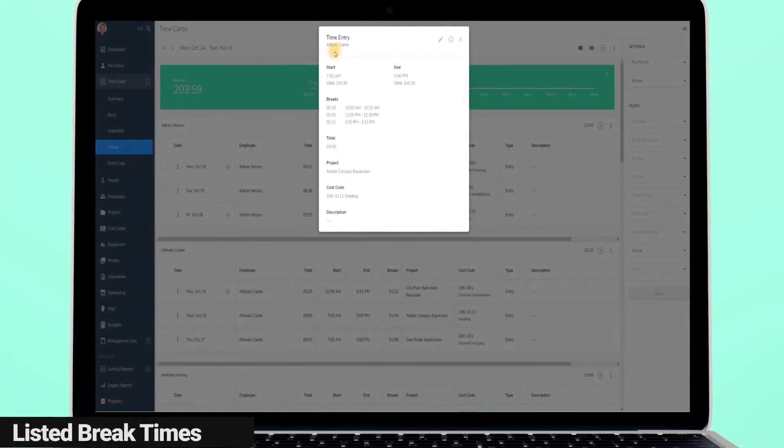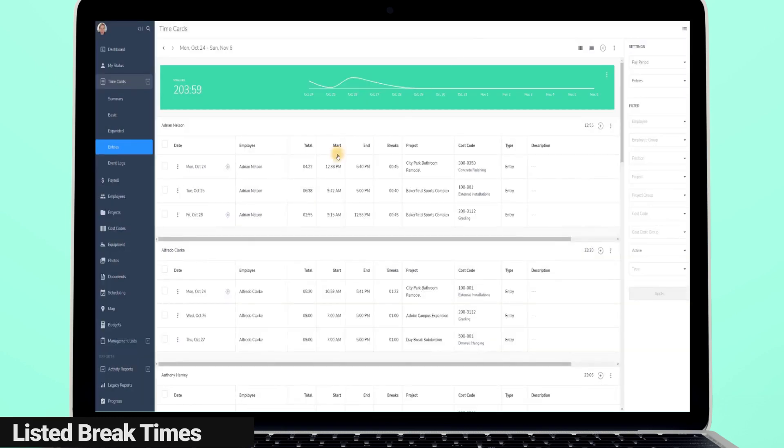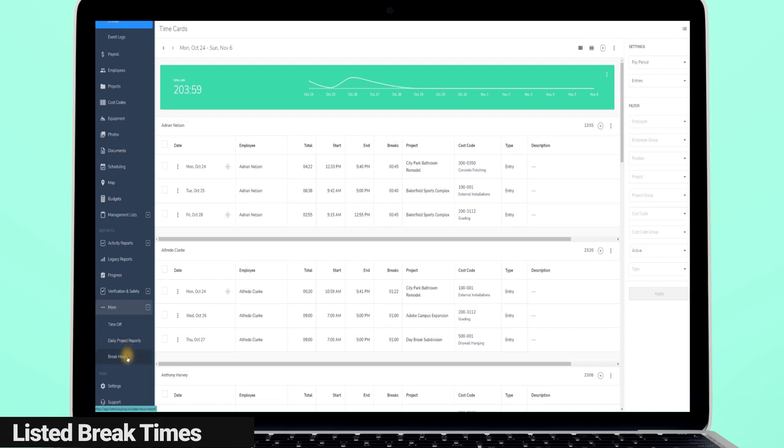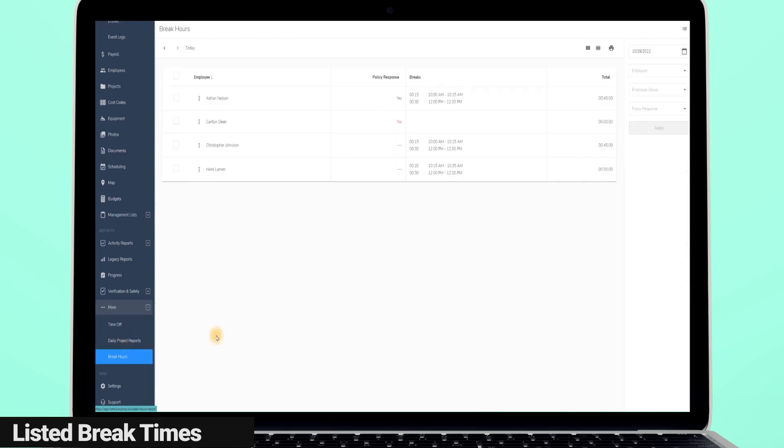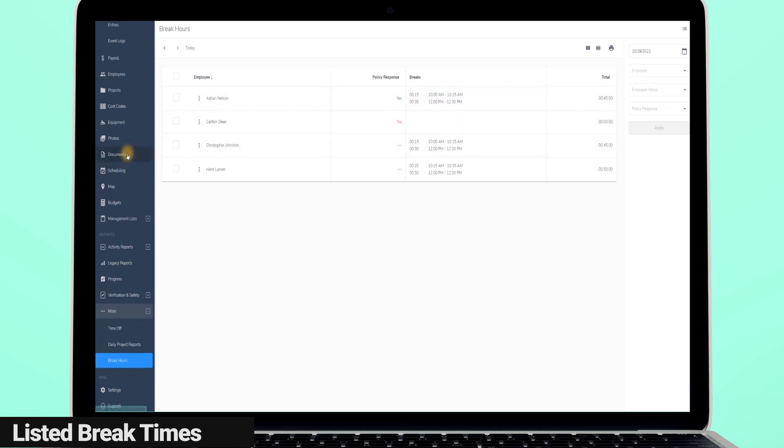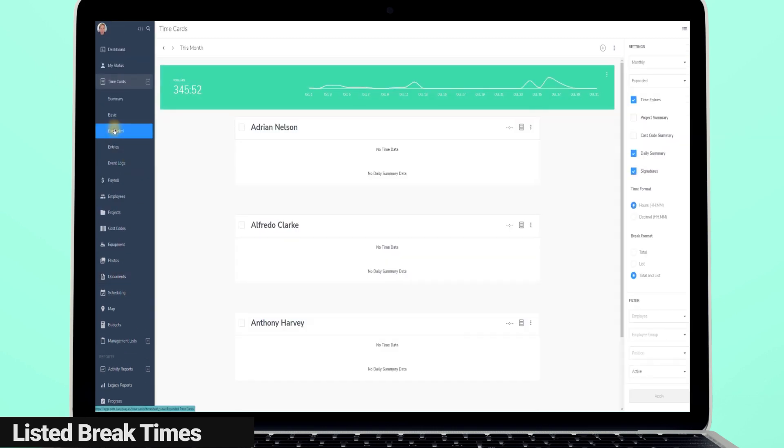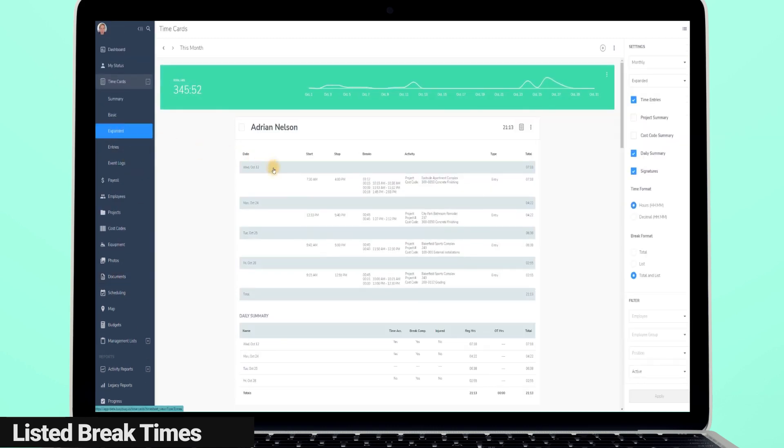We have always shown break start and end times on our individual time entries, but now we have expanded our break hour report to not only show the total length of the break, but the coinciding start and end times for each break as well. But wait, there's more.